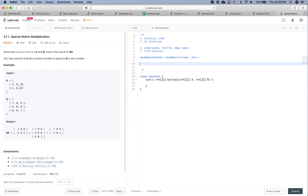What about the multiplication step? The multiplication really depends on how many non-zero numbers there are. It can vary depending on the inputs — how sparse the matrix is. I don't have a good closed-form way to express it, but let's start coding and leave the exact runtime as a to-do.